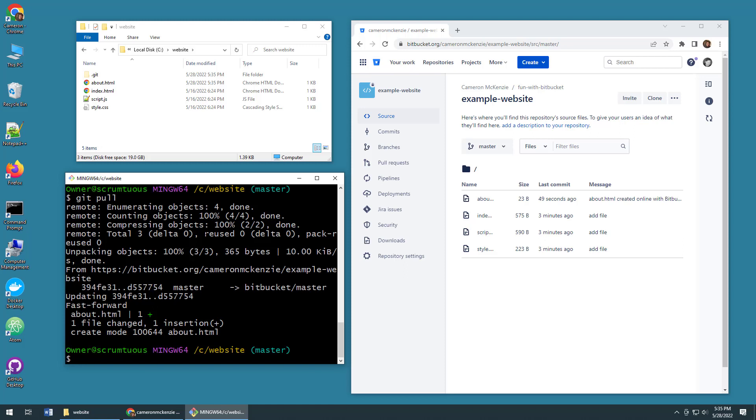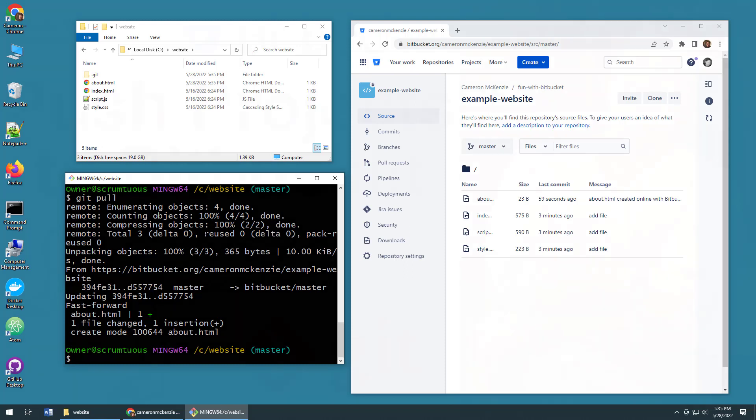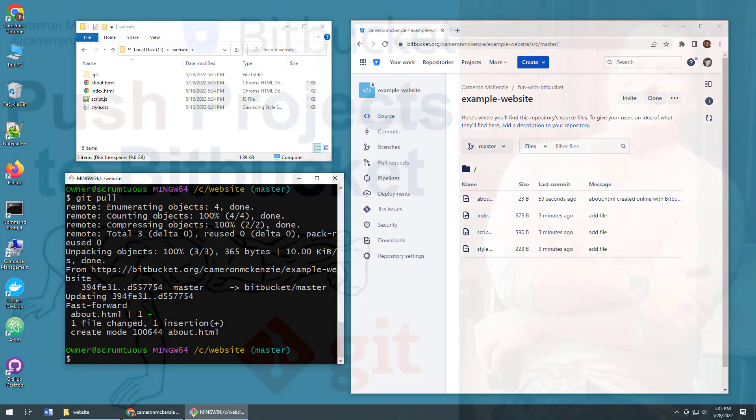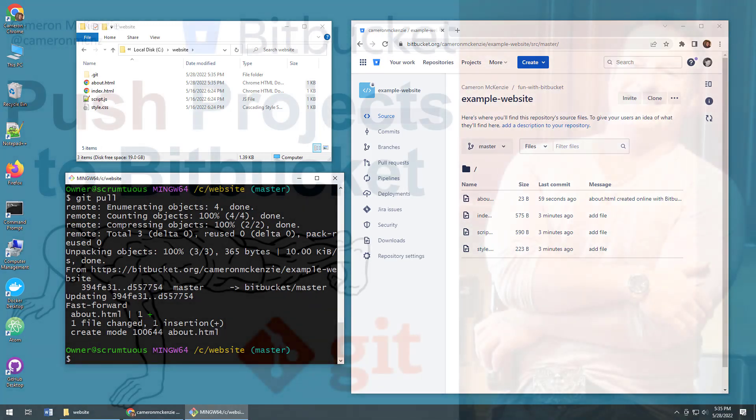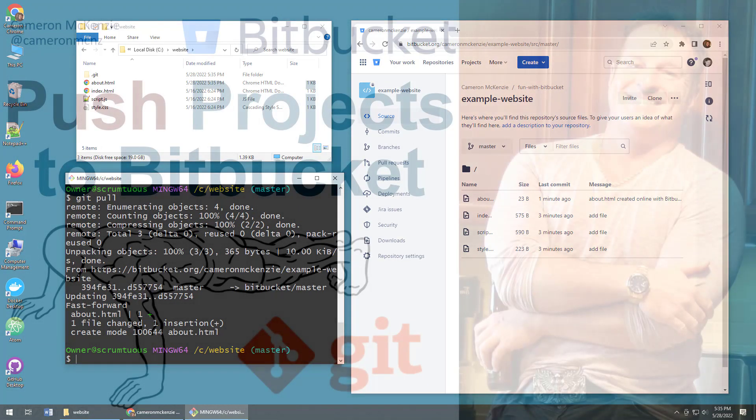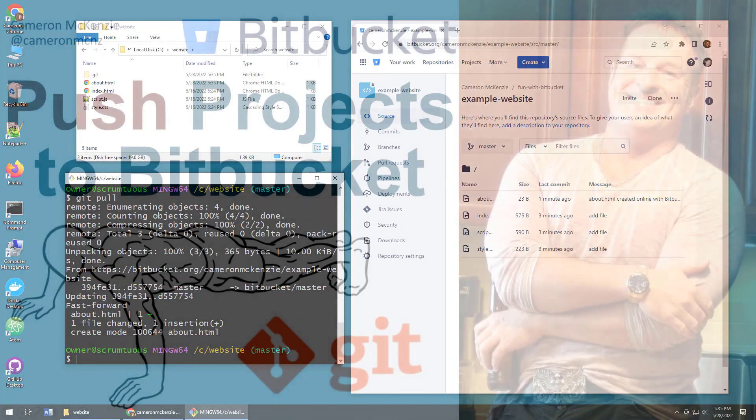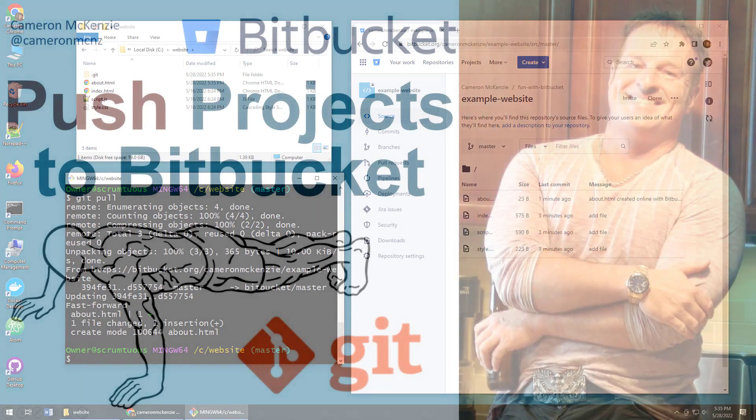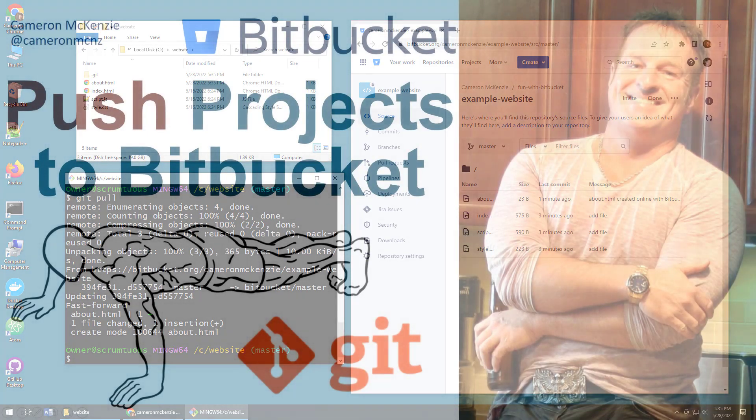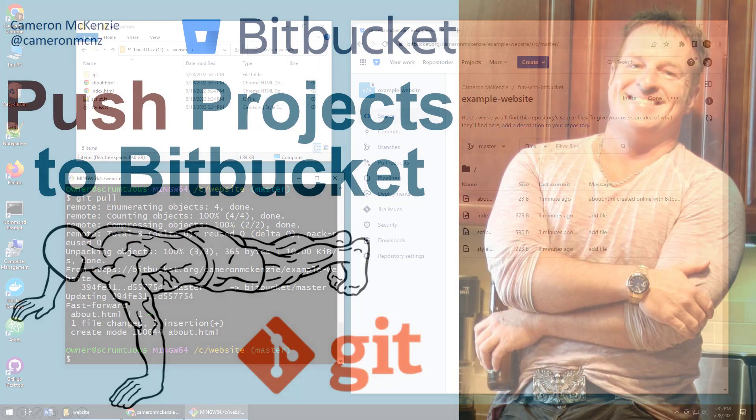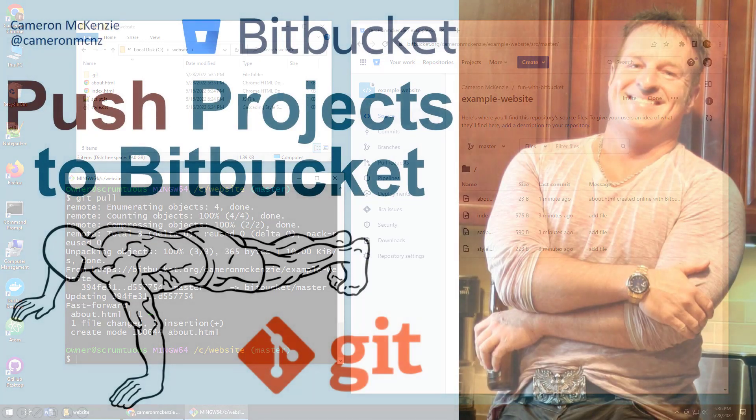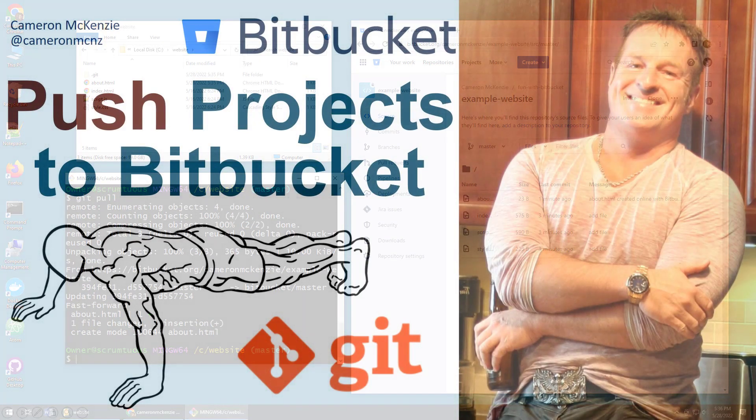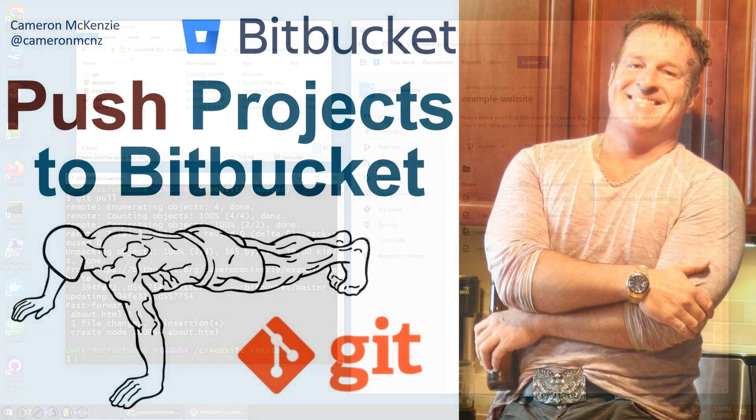And so there you go. That's how easy it is to push your software project to an existing Bitbucket repository. If you enjoyed this tutorial, why don't you head over to theserverside.com? We got lots of great tutorials on git, Bitbucket, DevOps tools, enterprise software development, you name it. If you're interested in my personal antics, you can always follow me on Twitter at Cameron McNz. And why don't you subscribe on YouTube.